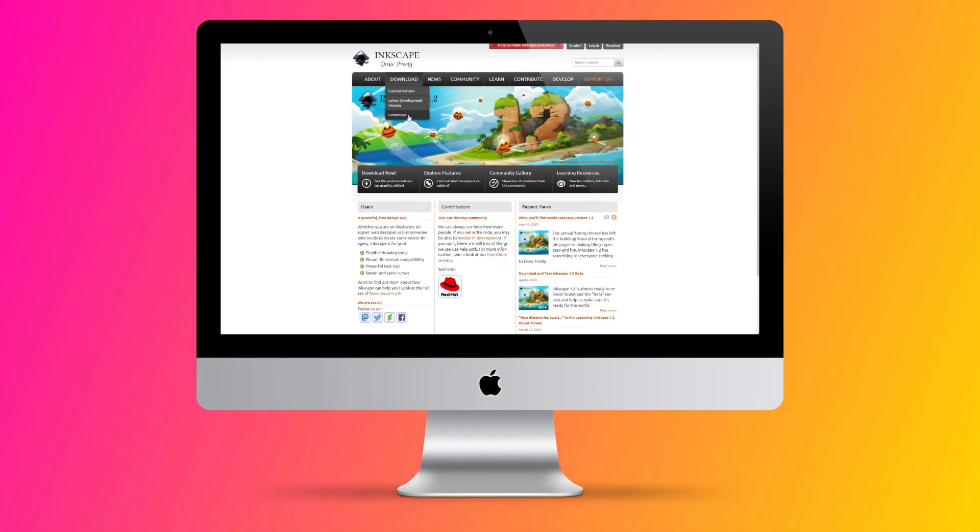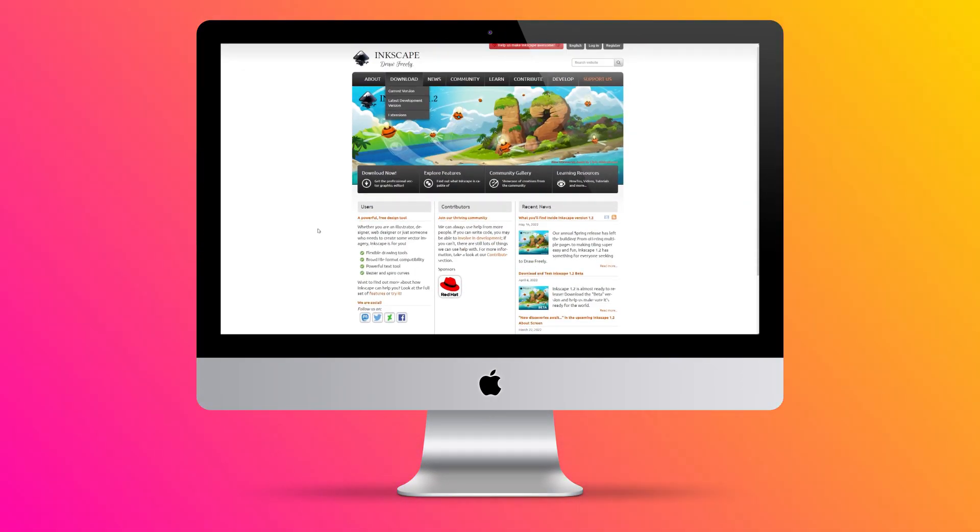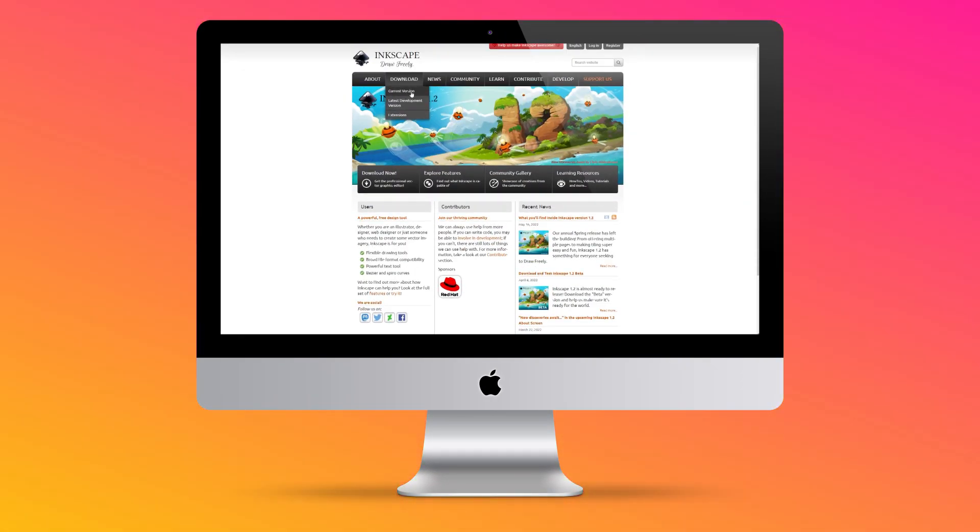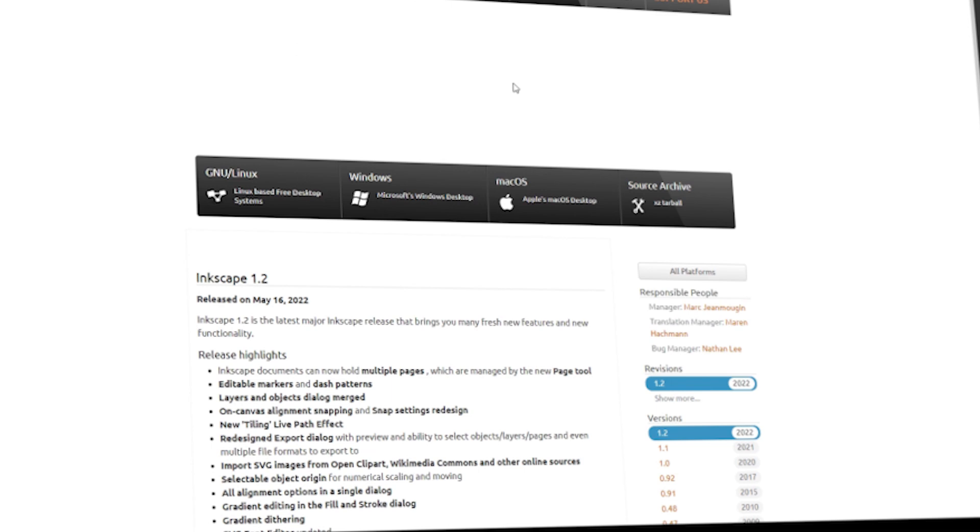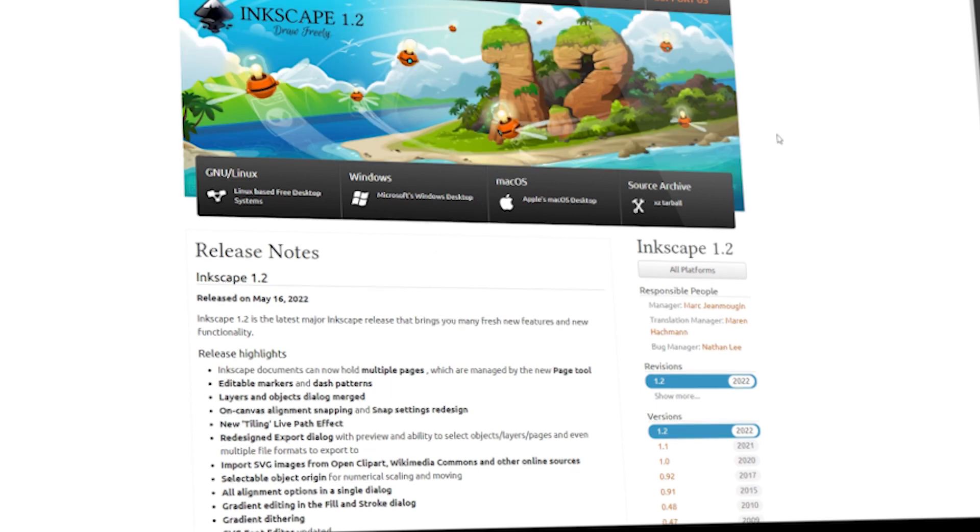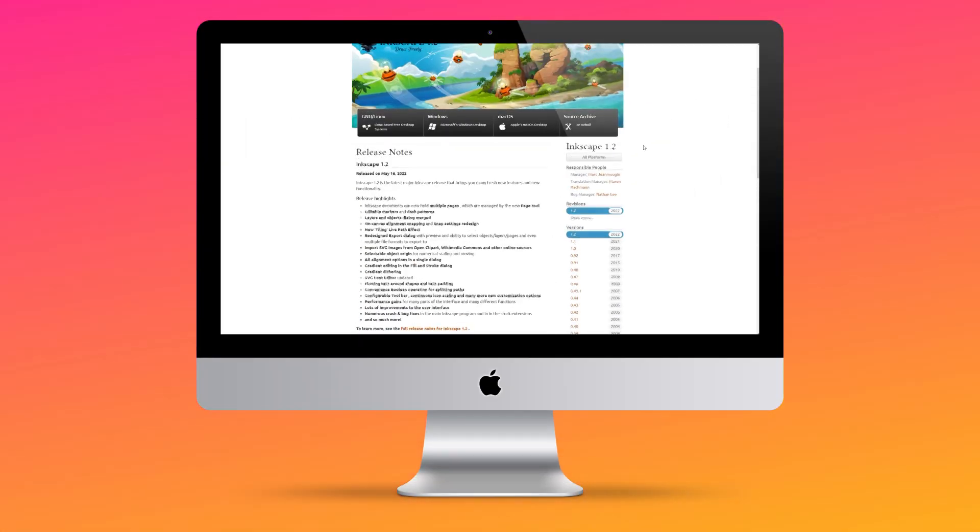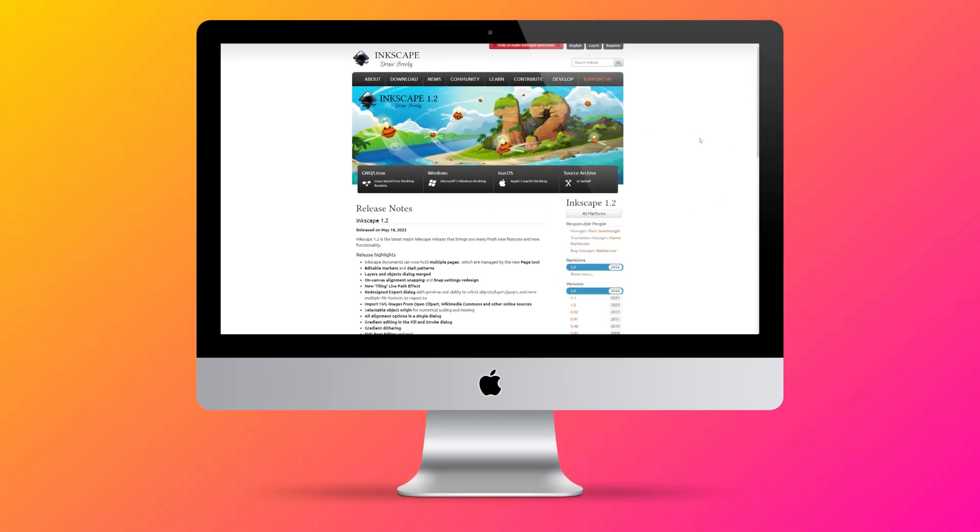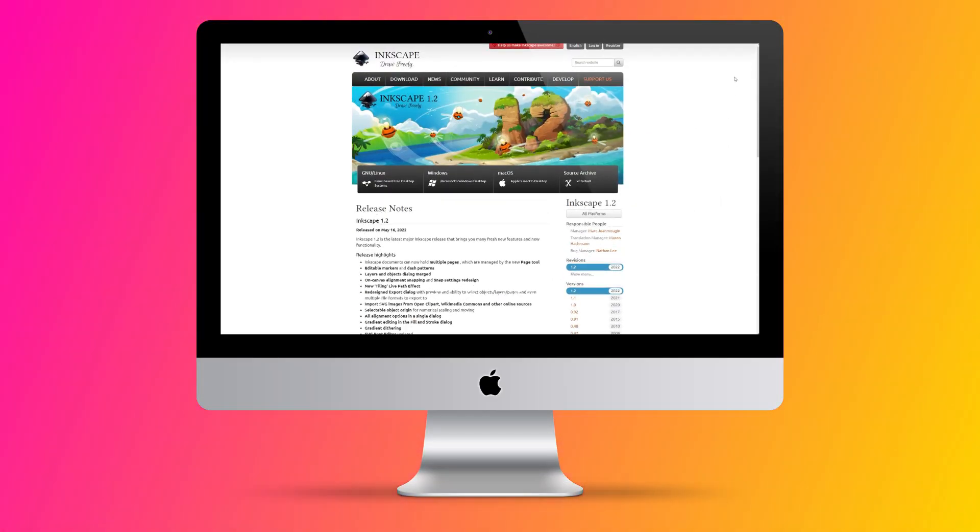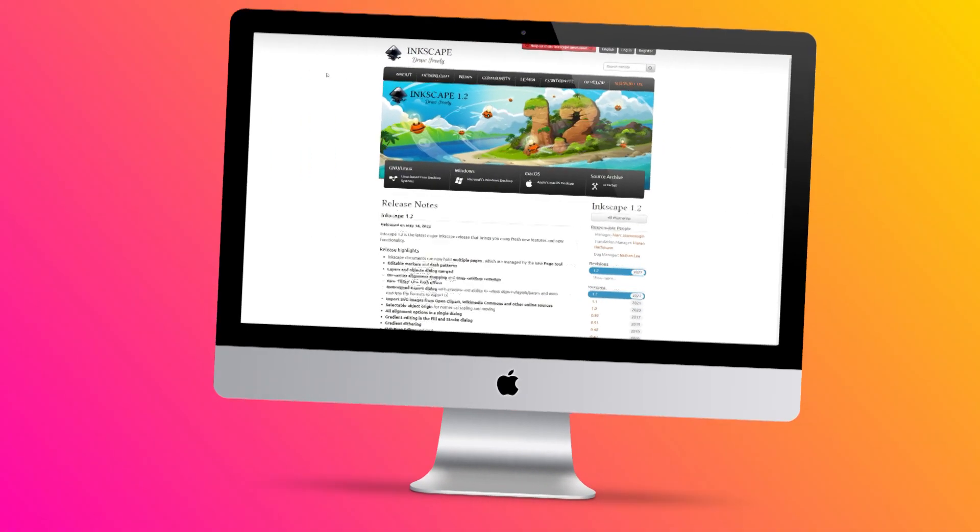The software can be installed on a plethora of operating systems: macOS, Windows, Linux, and FreeBSD. I'm gonna be frank, I've never heard of that operating system, but good for you, Inkscape.